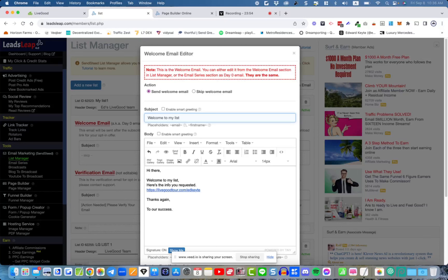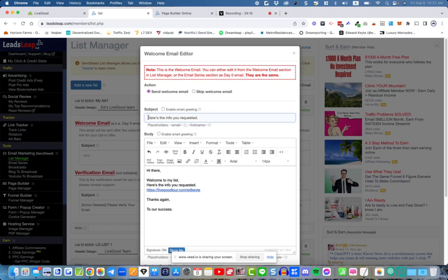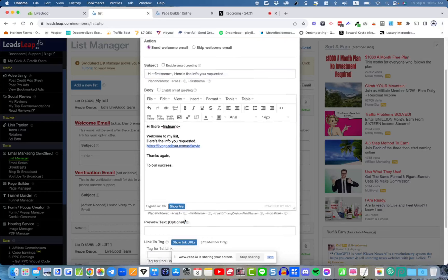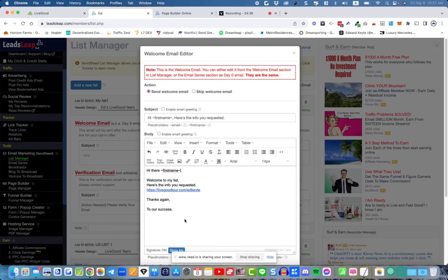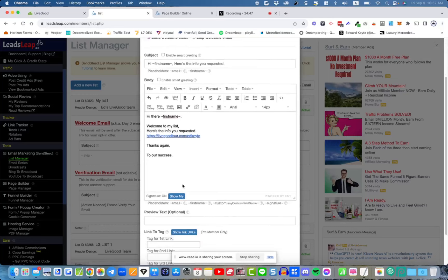Set the subject to something like 'Welcome to my list' or 'Here's the info you requested.' If you want to make it more personal, you can add a first-name tag — so it would say 'Hi, Edward' or 'Hi, Dan.' Bear in mind that if your lead capture page doesn't have a first name field, the tag will just be blank.